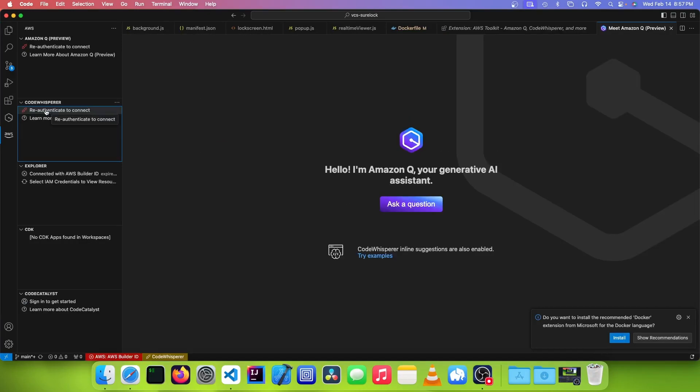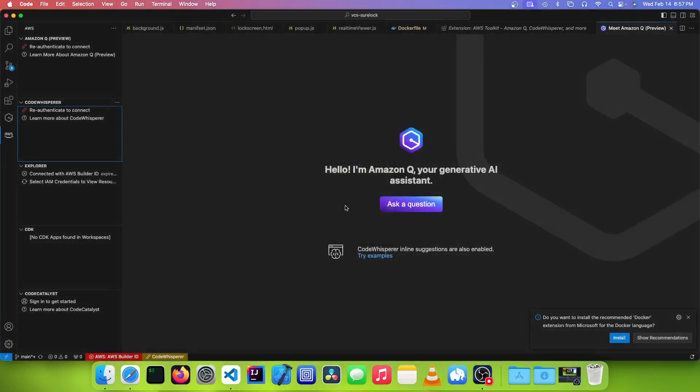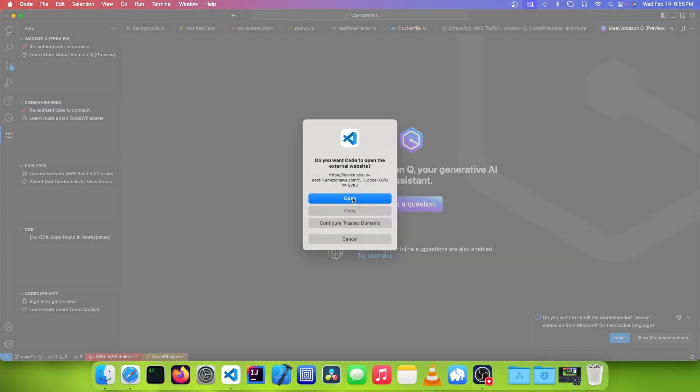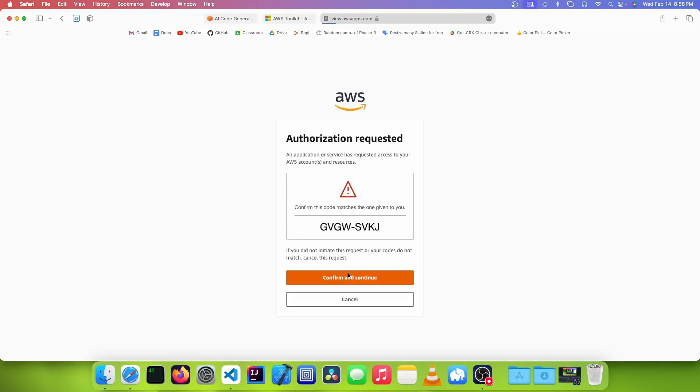Now you're going to want to make a Builder ID, and you're going to click on the Authenticate to Connect button under CodeWhisperer, and you're going to want to click on the button that says Proceed to Browser. You're going to click on Open, then you're going to want to click on Confirm and Continue, and then you're going to have to create a new AWS Builder ID.